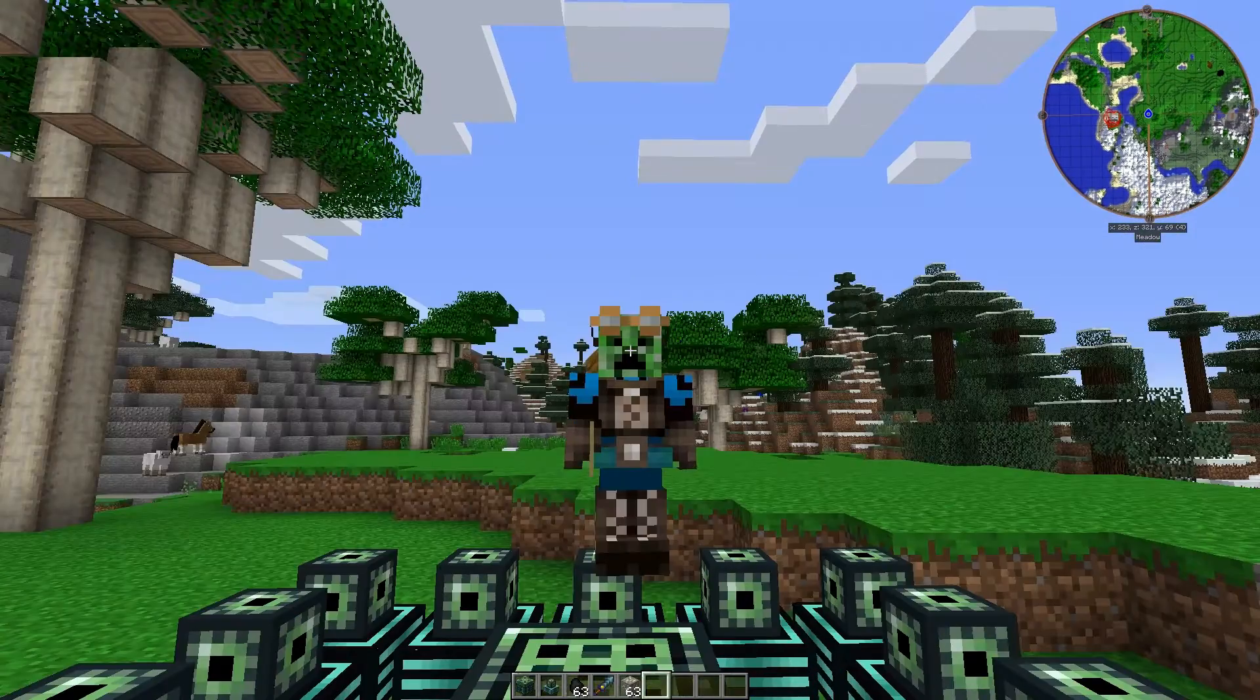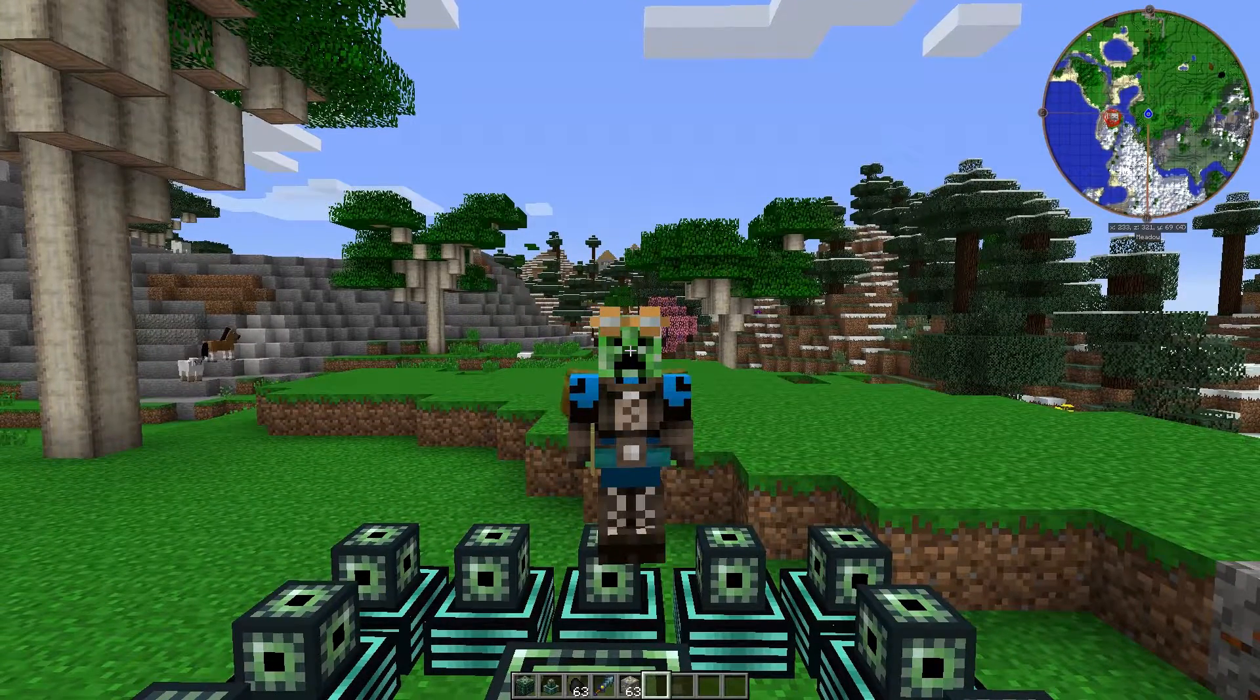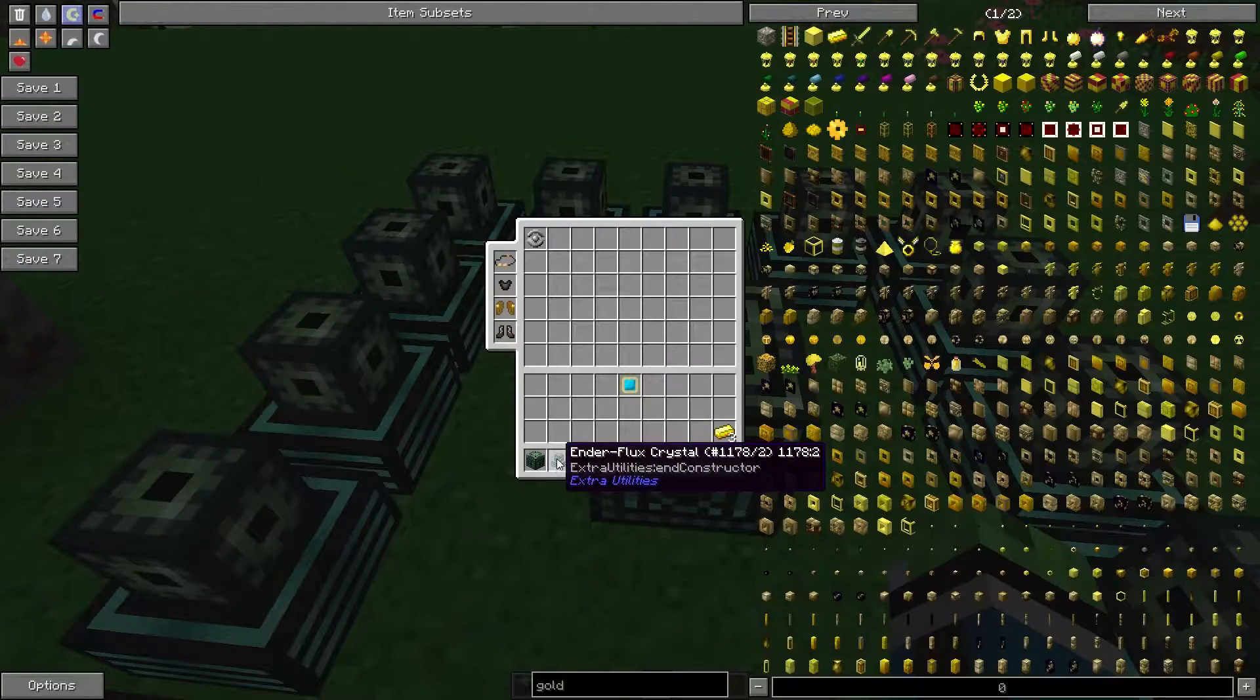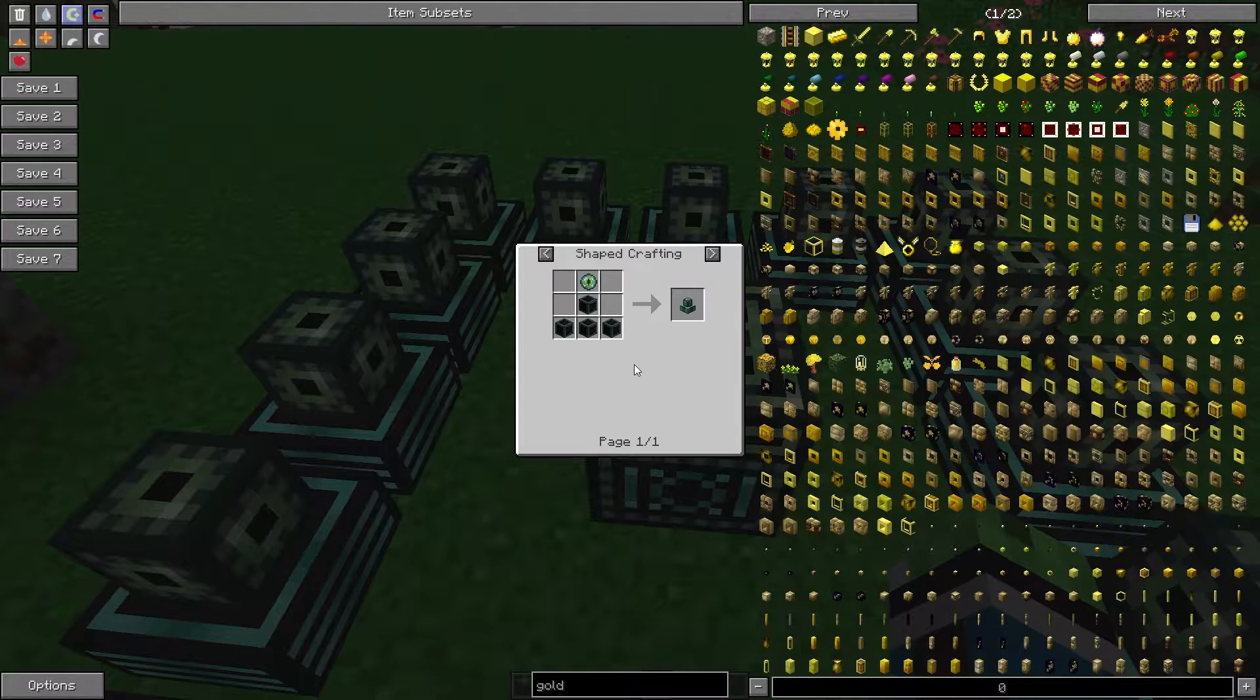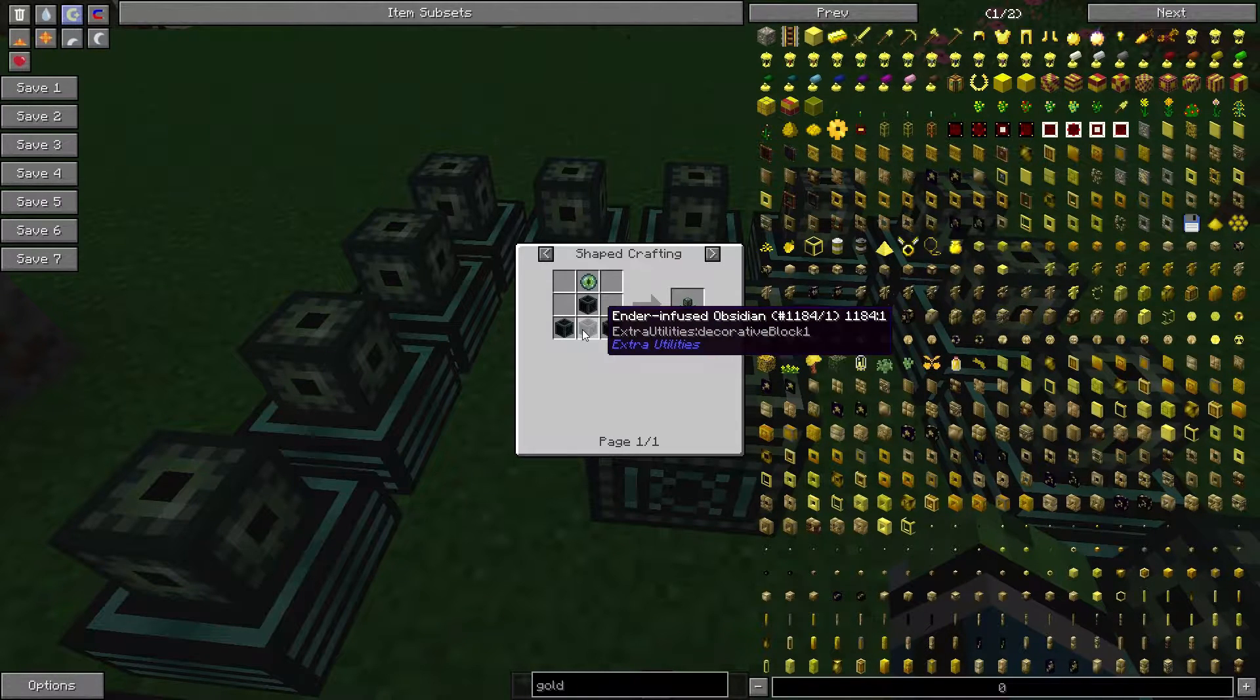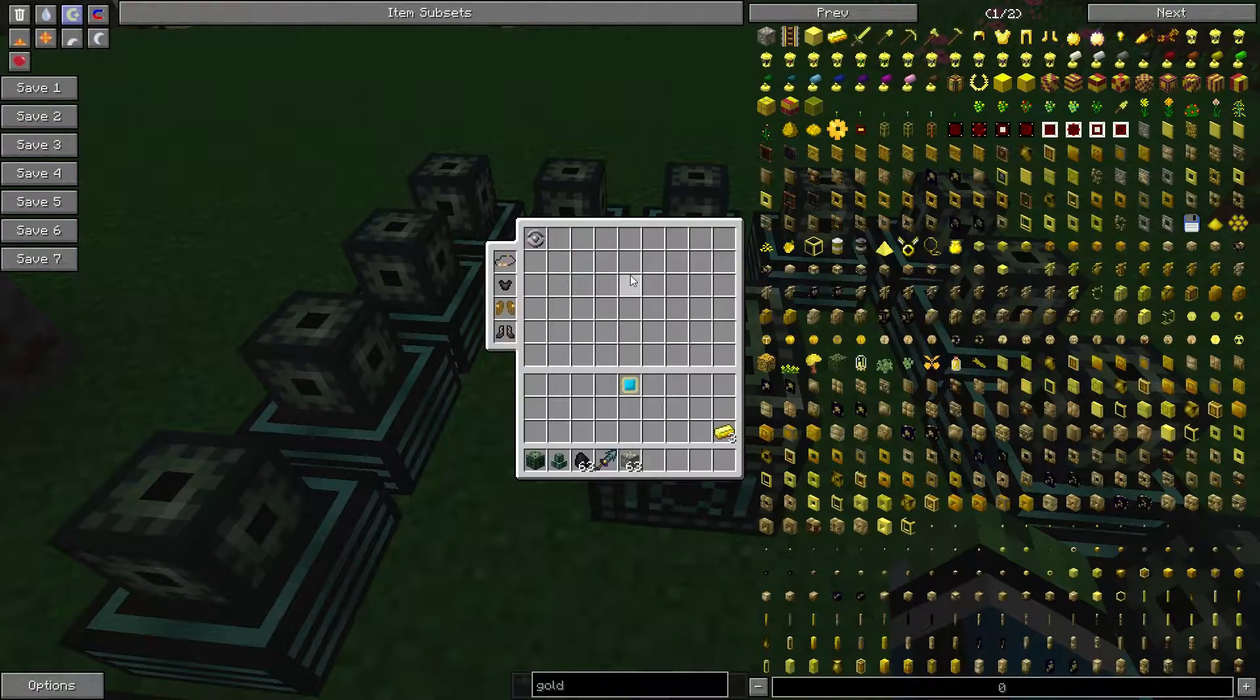Alright, so I think that'll do it for this Minecraft modded tutorial. Oh wait, I just remembered, I forgot to cover the enderflux crystal. So to make the enderflux crystal, you need four ender-infused obsidian and an eye of ender.